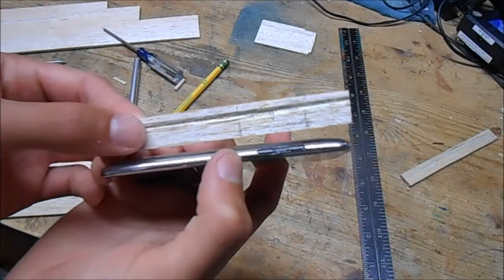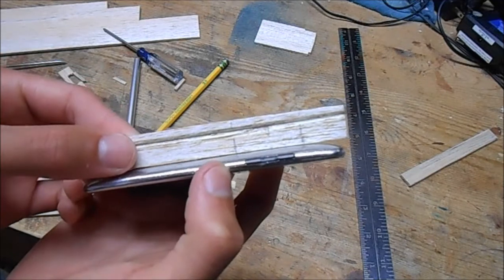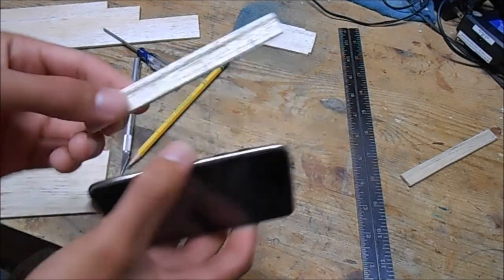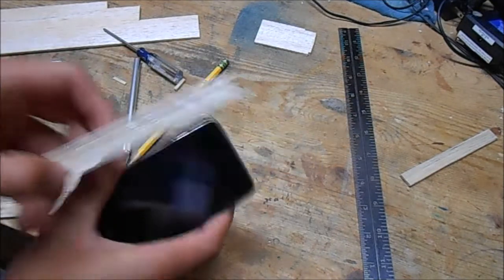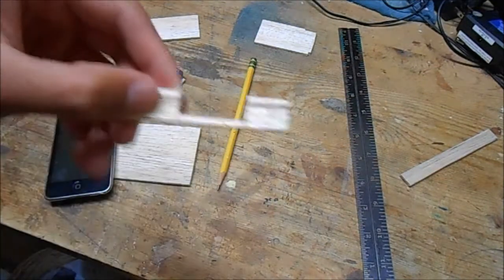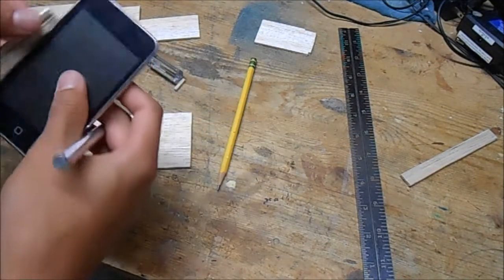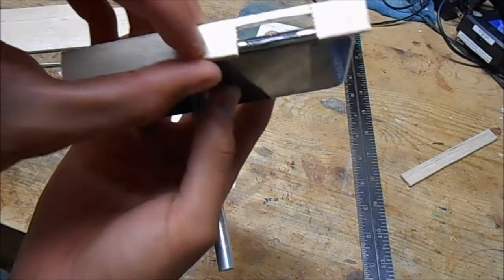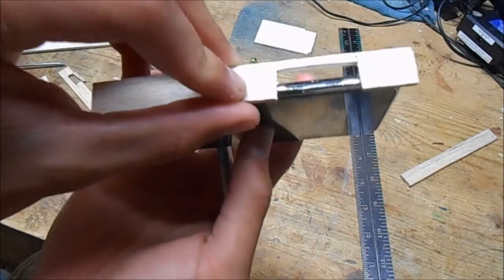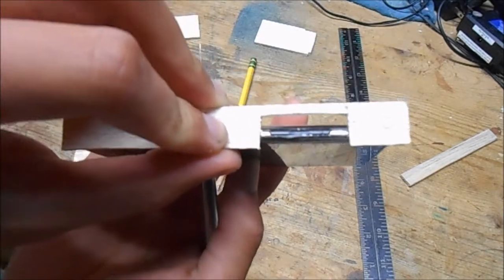And now I can do the same thing for the volume buttons with this long piece. And there we go, so that should fit on like that.